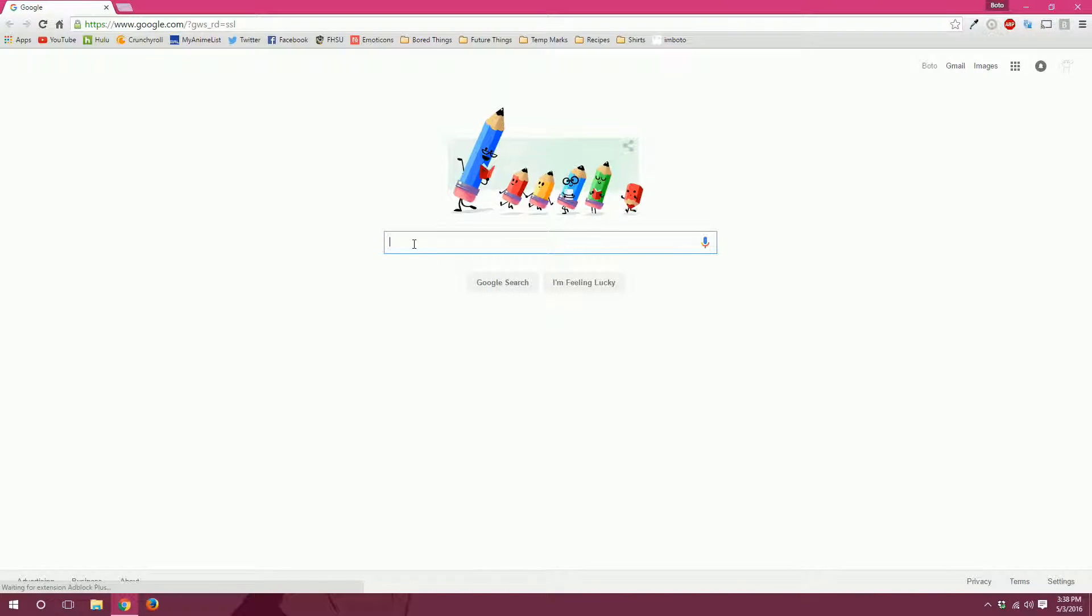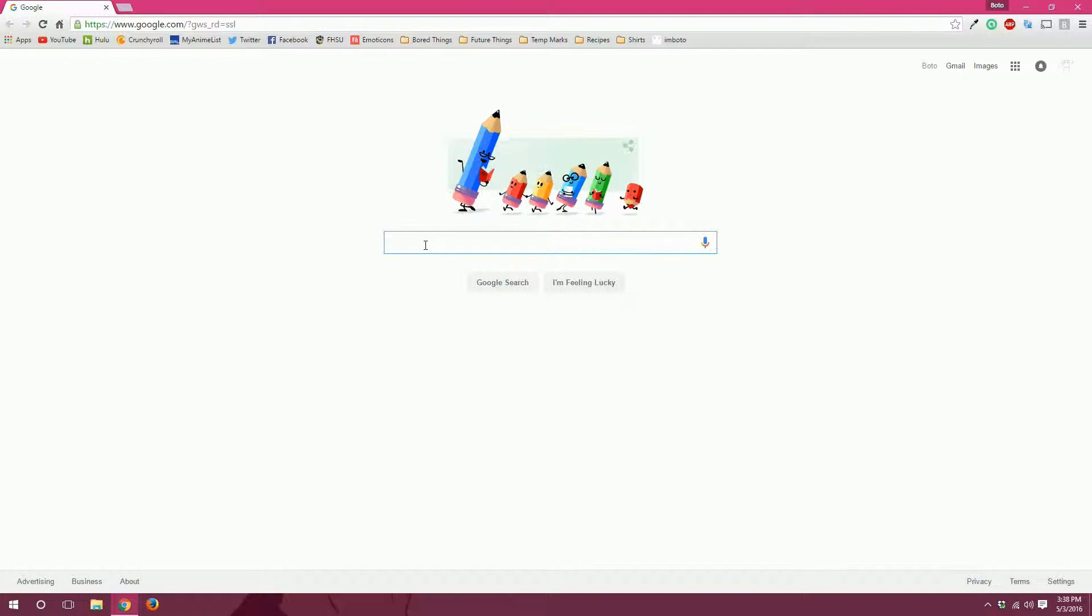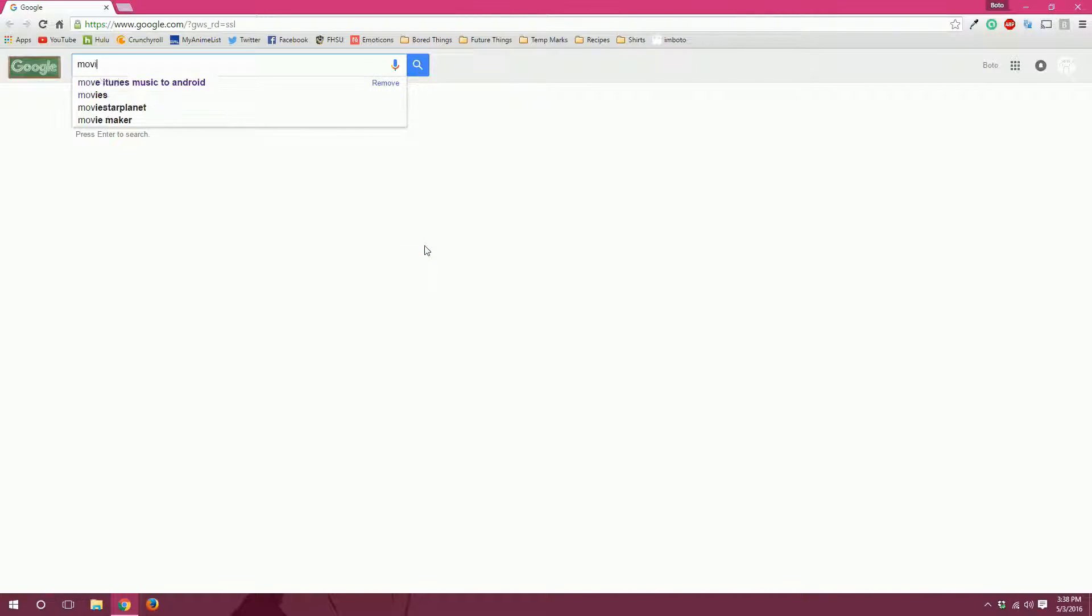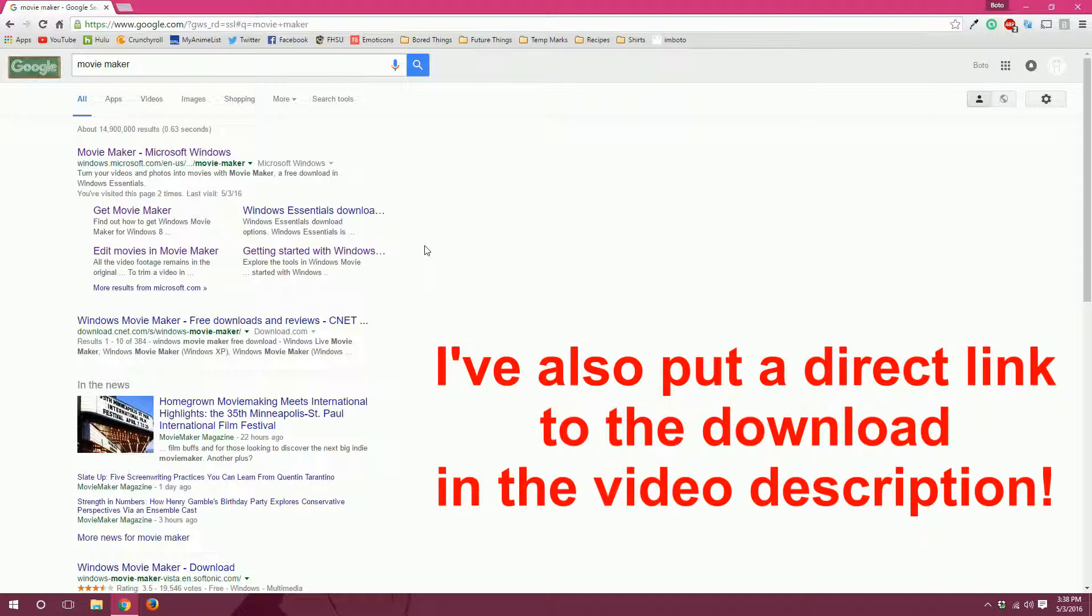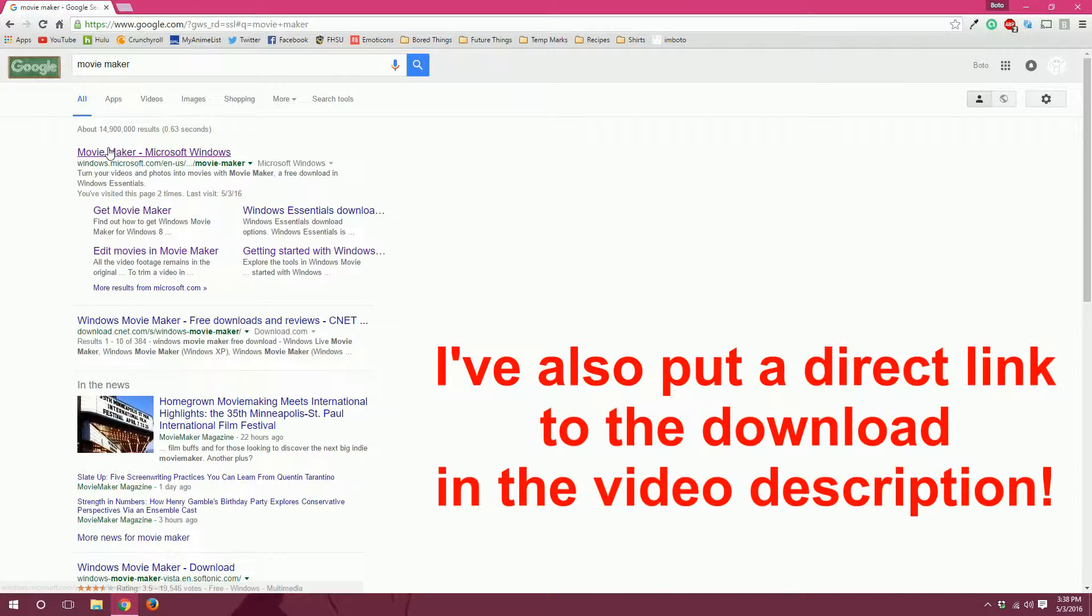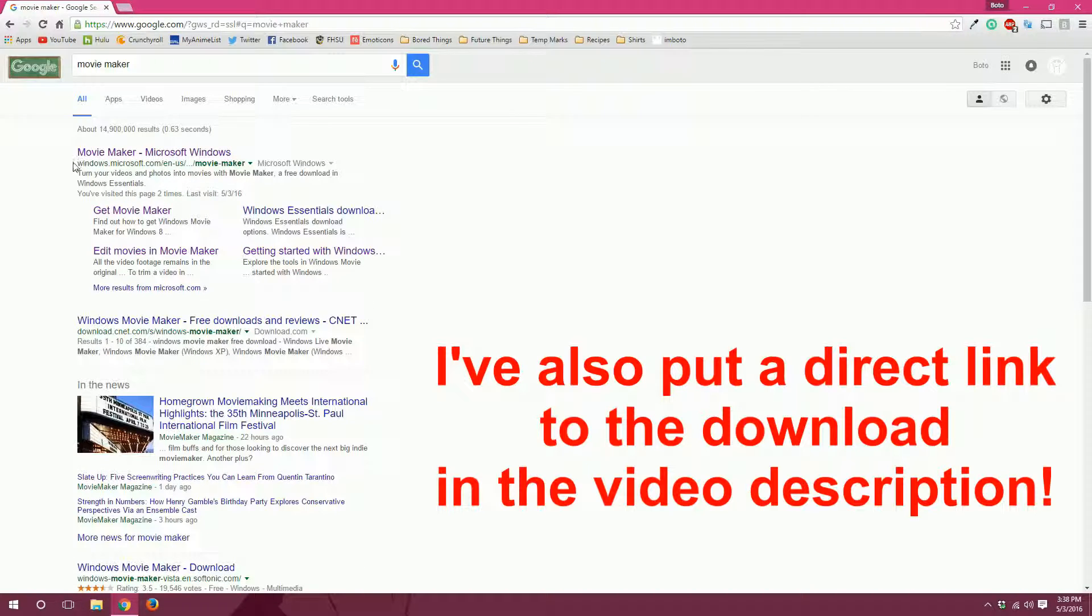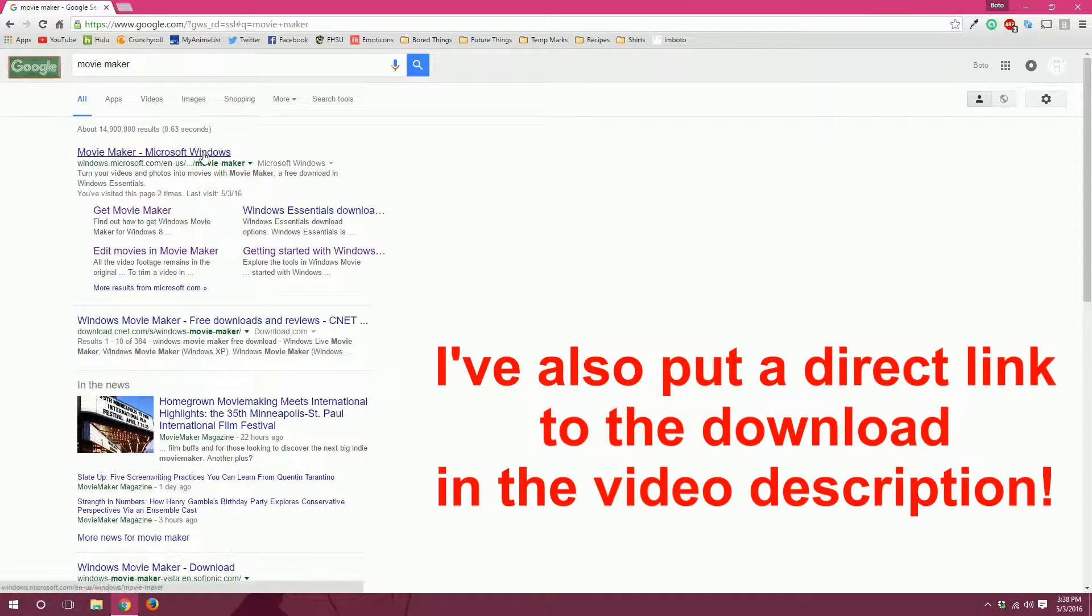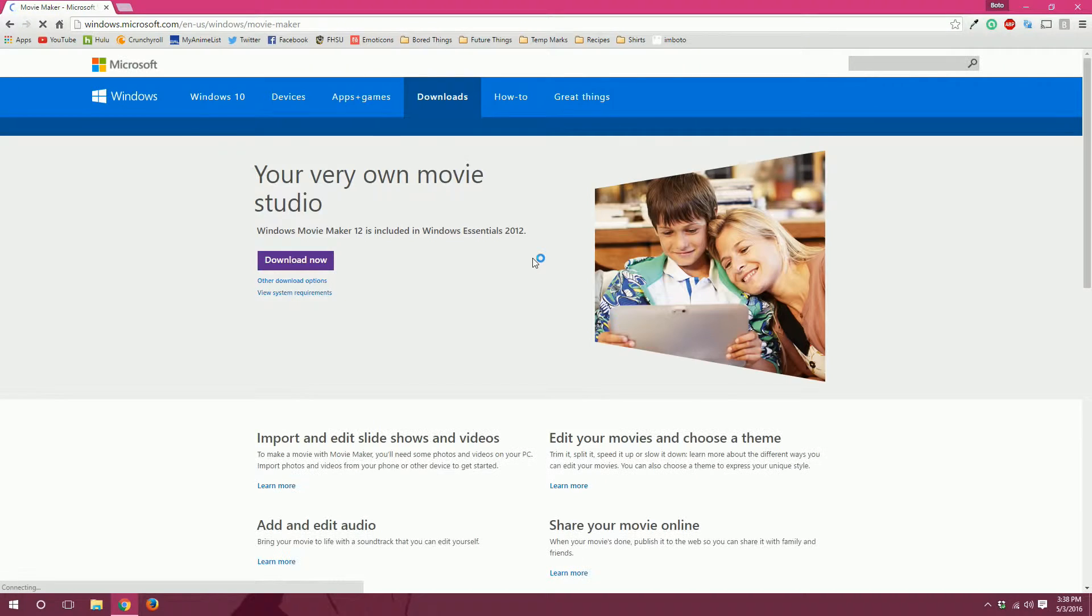So open it up and in your search menu, I prefer Google, type in Movie Maker and it will be the first link. Make sure that the green bar says windows.microsoft.com so you aren't downloading malware of any kind.